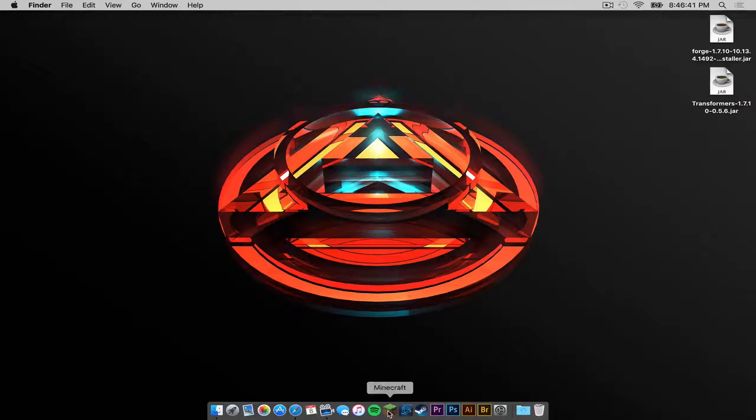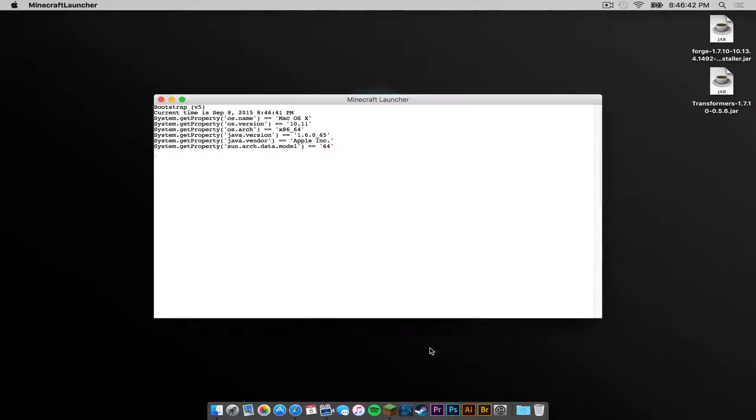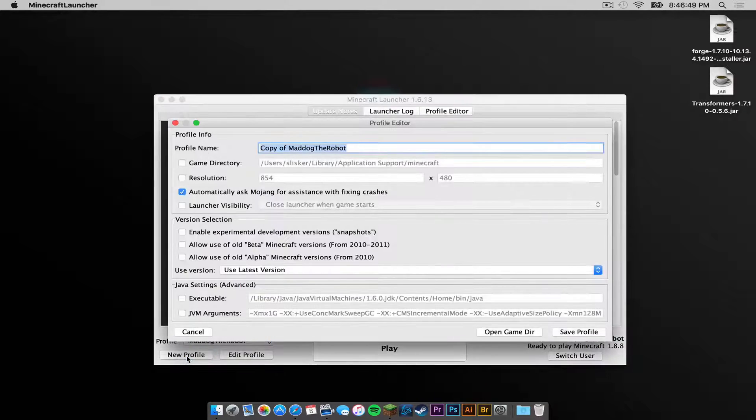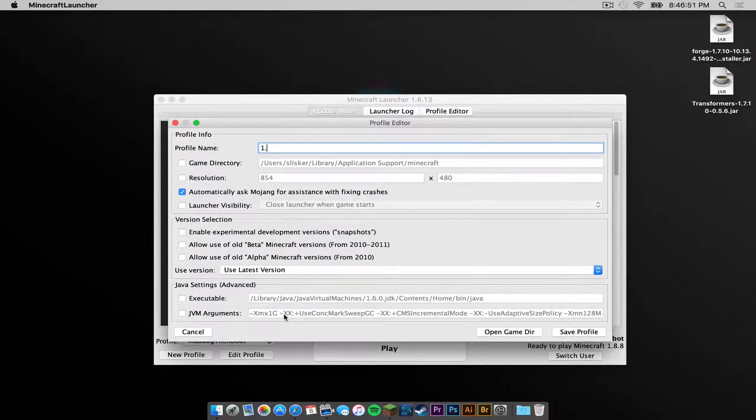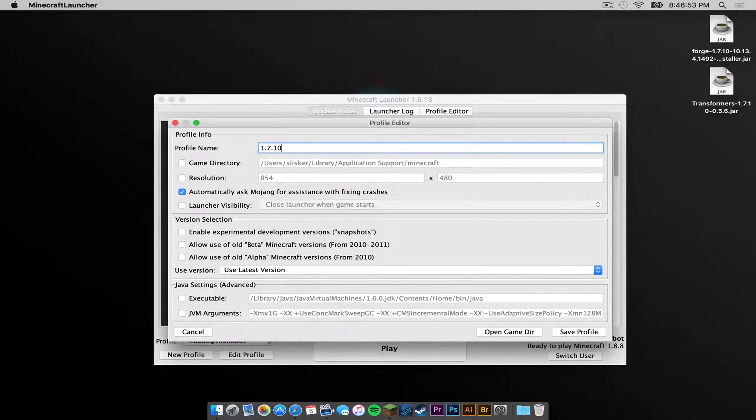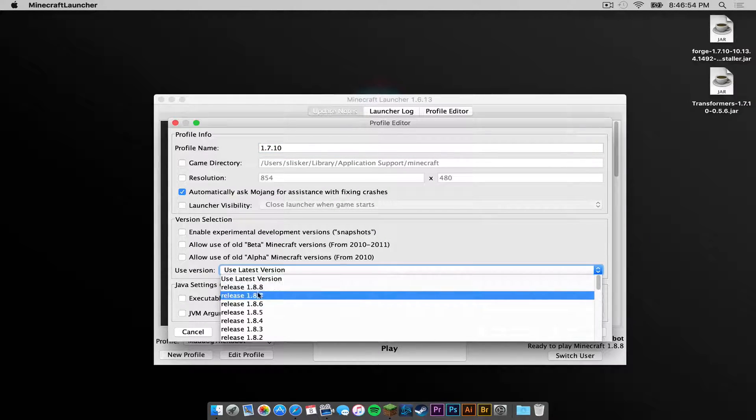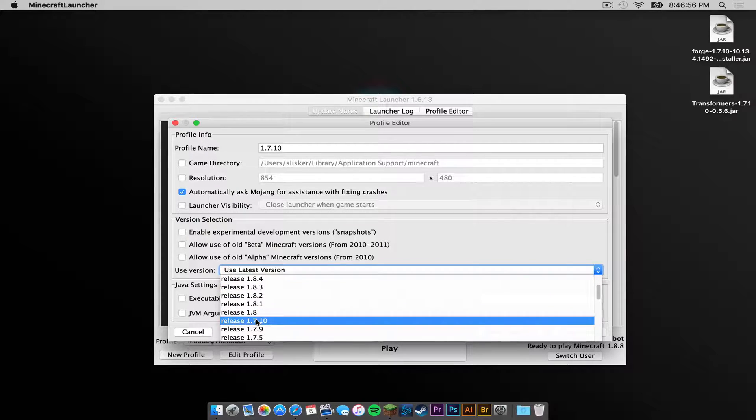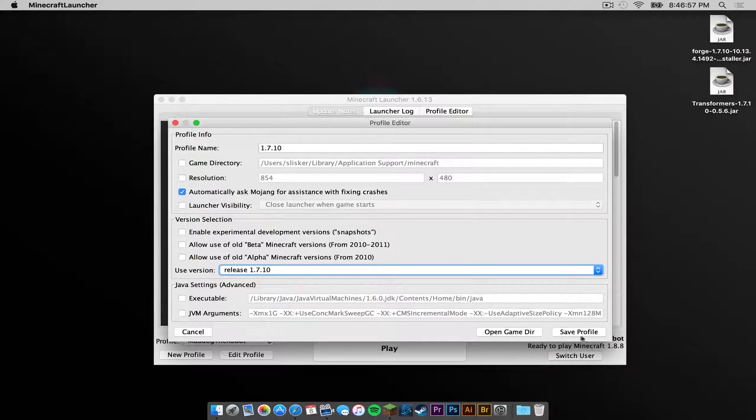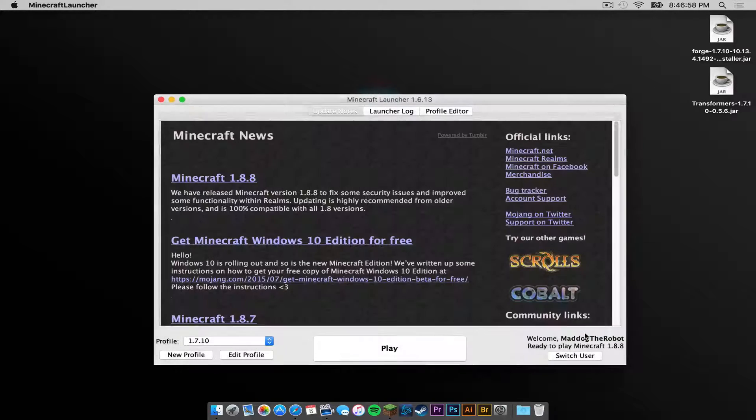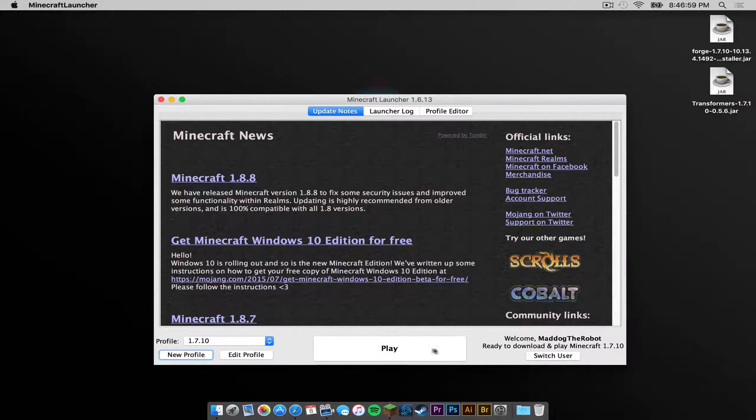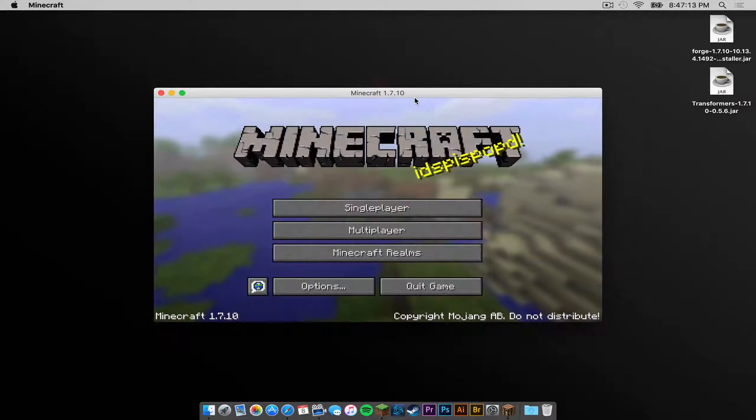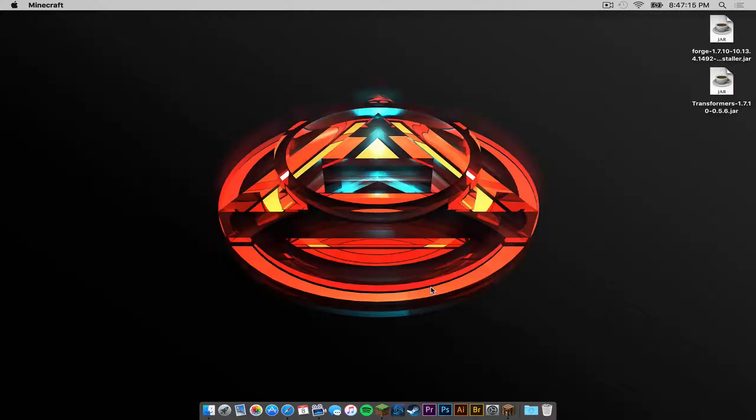Now open up your Minecraft application. Click New Profile and name it 1.7.10. Under Use Version, select Release 1.7.10. Then click Save Profile. Then press Play. Once that is complete, click Quick Game.